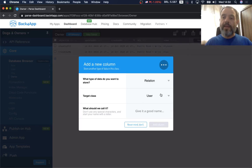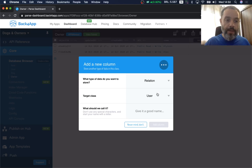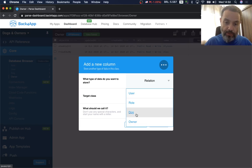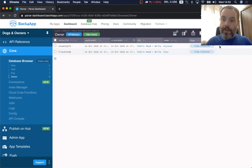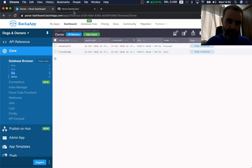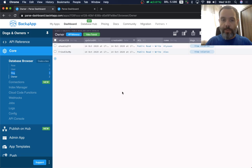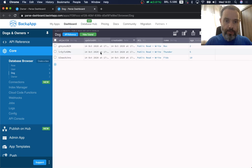It will ask me for a target class — I'm going to choose the Dog class and give the relation a name: 'dogs'. I click 'Add a Column' and my dogs relation to the Dog class showed up. I'm going to open the Dog class in another tab so I can quickly copy and paste the object IDs. I'll click the relation for Allison and give her Rex, using that object ID.